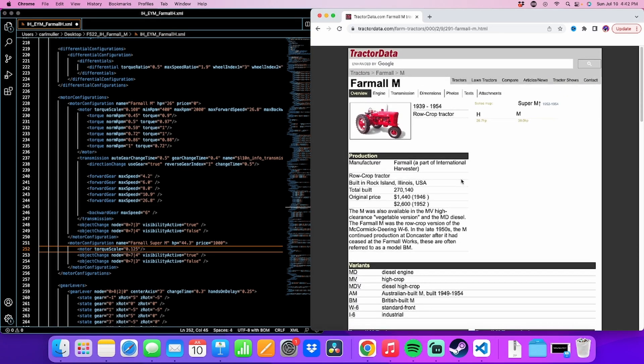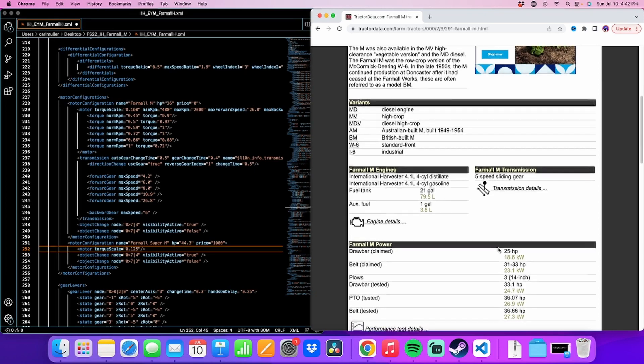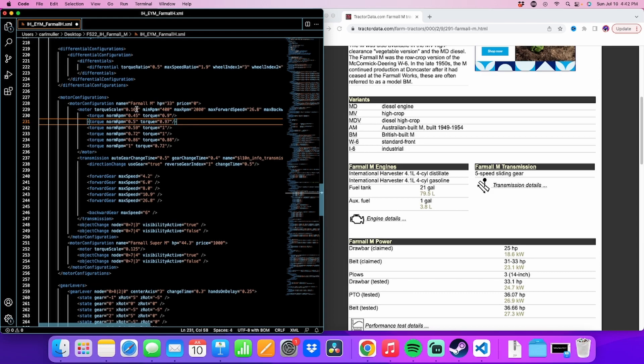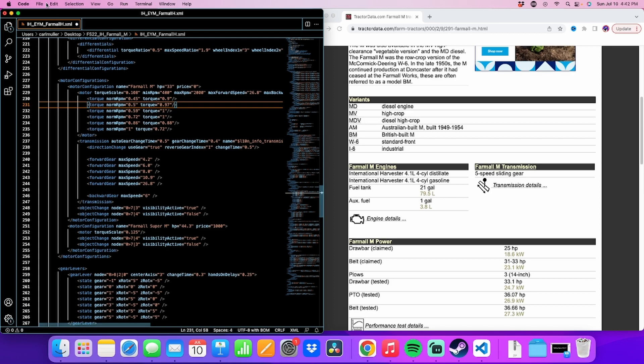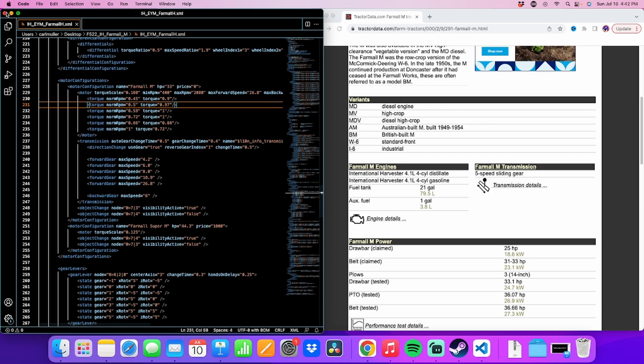Now we'll go back to the M. The M has 33 horsepower off the belt. So we'll go ahead up to the M, which is the top one here. Change that from 26 to 33. So now your horsepower is set for the M and the Super M. There's two different options in there. And we'll go ahead and save it. Make sure you save before you move on. It kind of goes without saying, but I'm going to say it anyway.